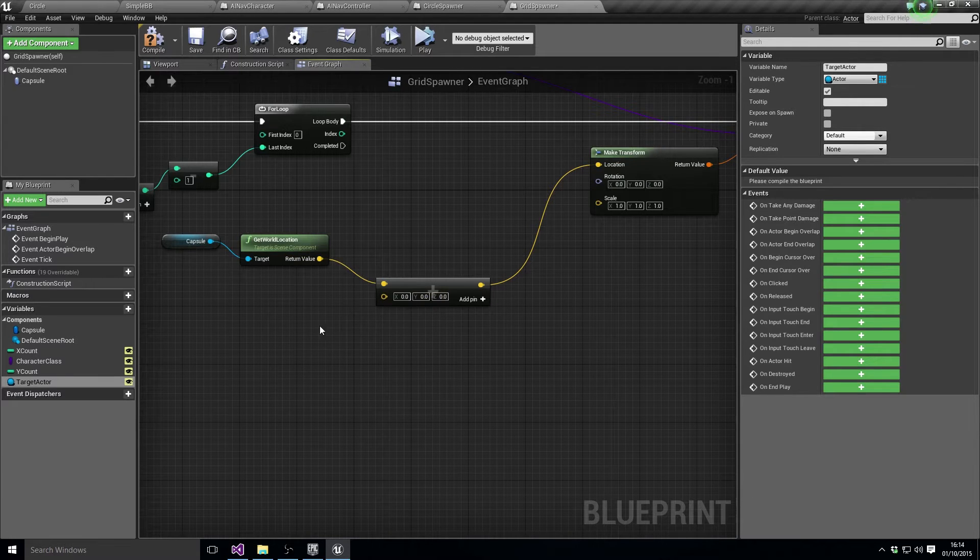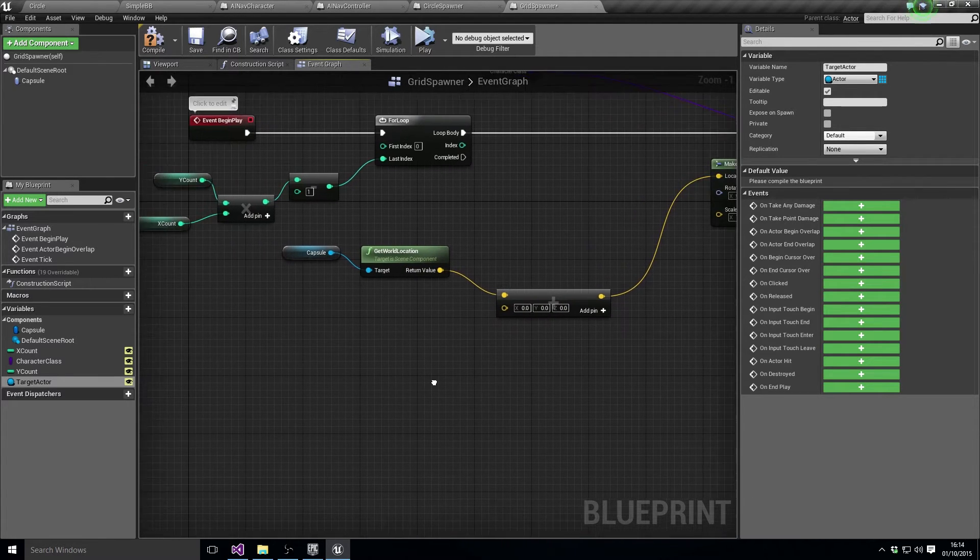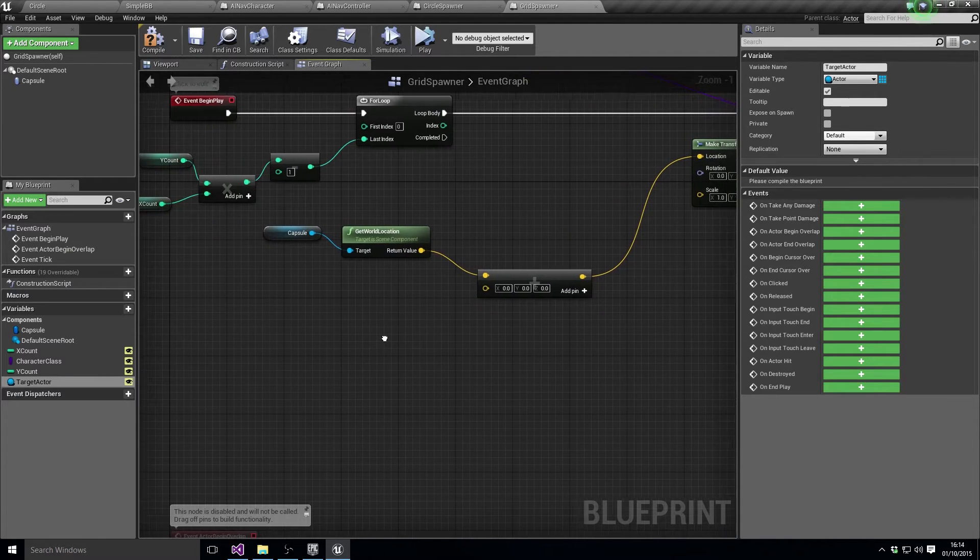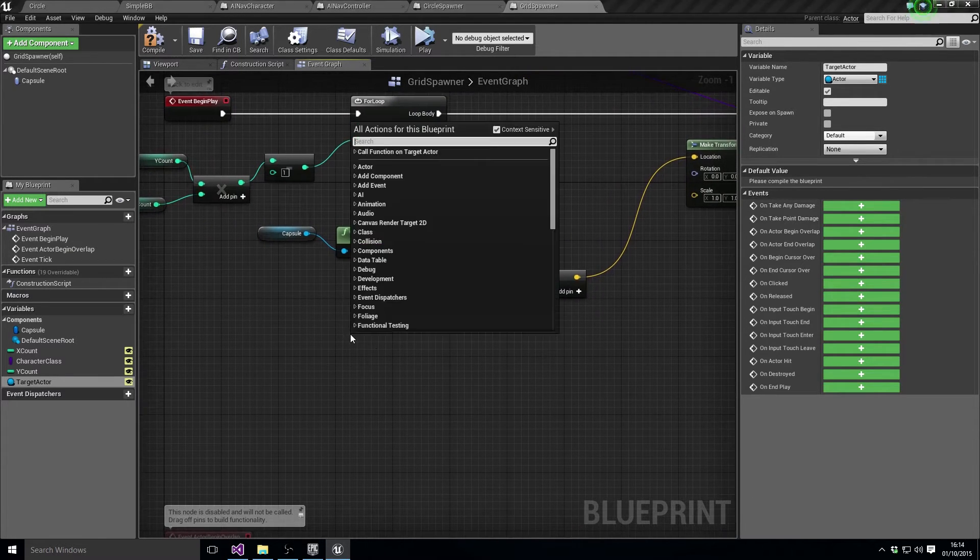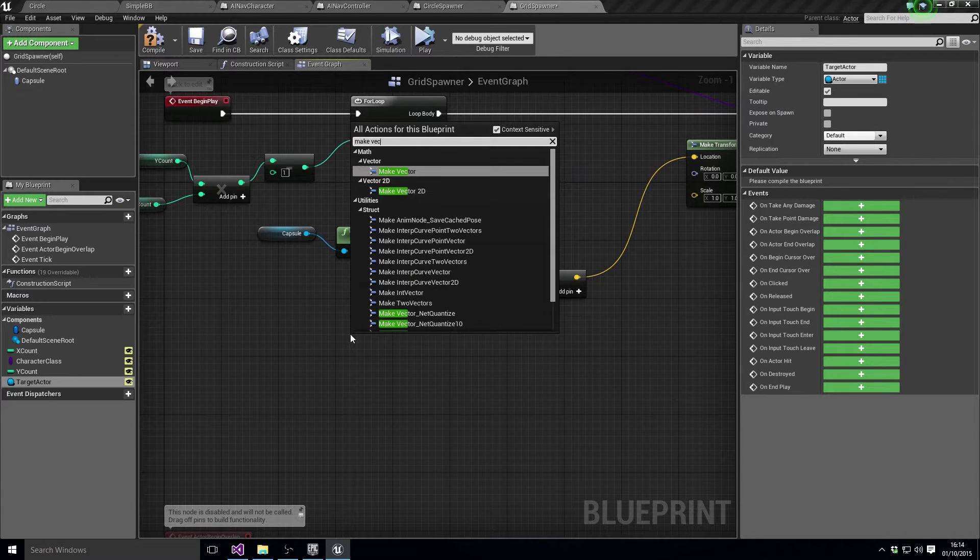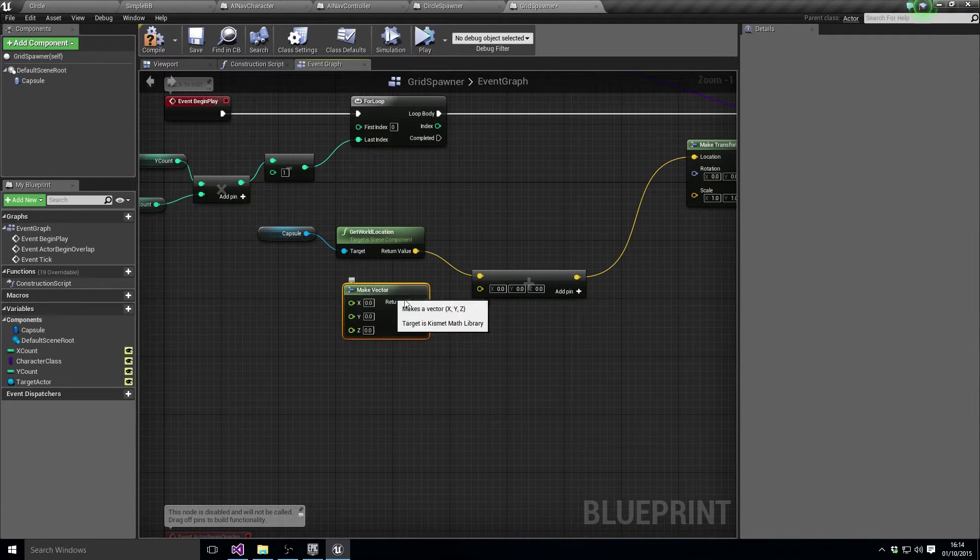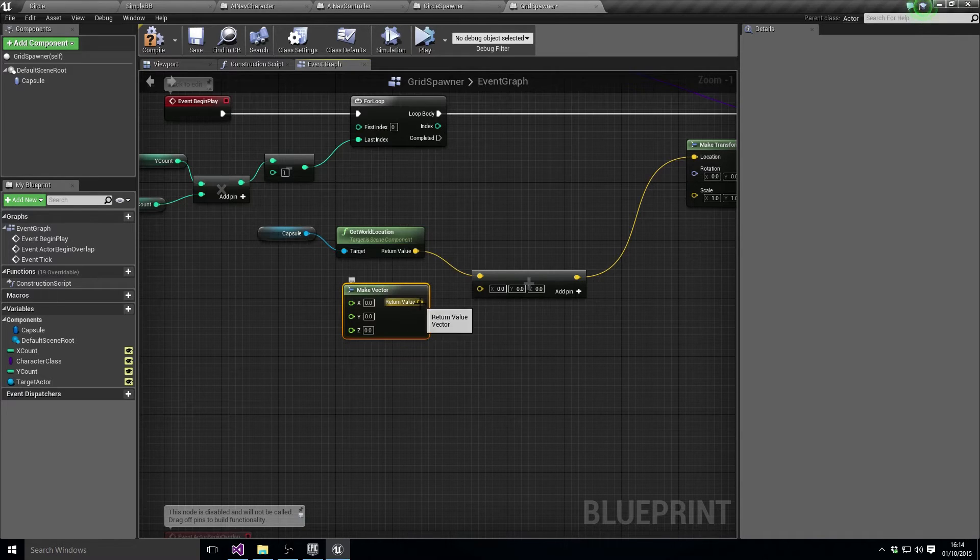And onto this world location, so that's the center of the grid or rather the start of the grid. We want to calculate some X and Y values as the sort of position to do. So let's do a make vector and feed that into there.